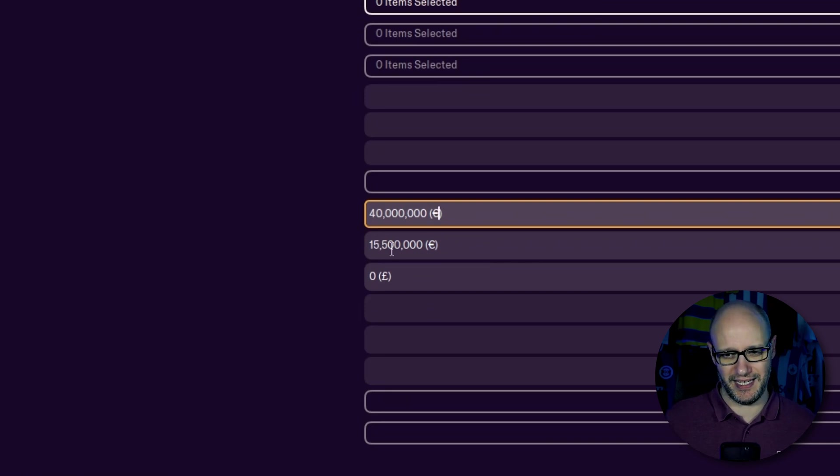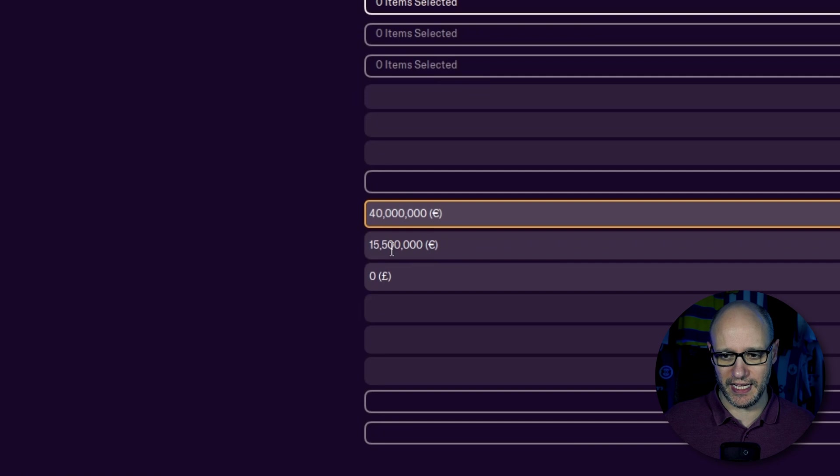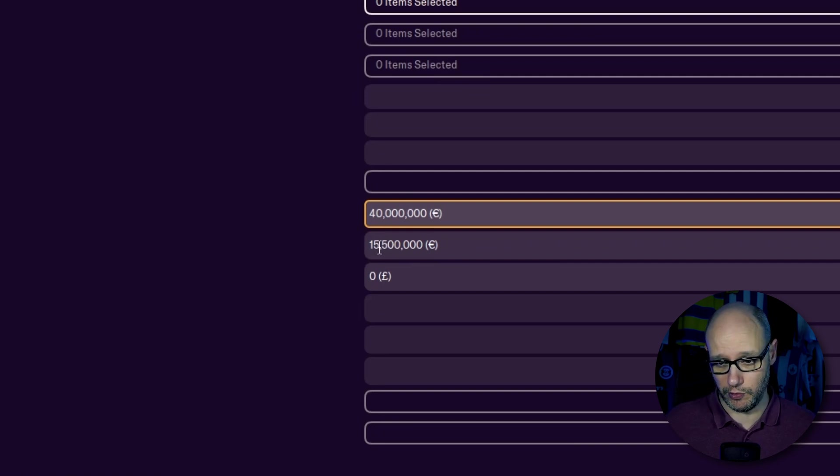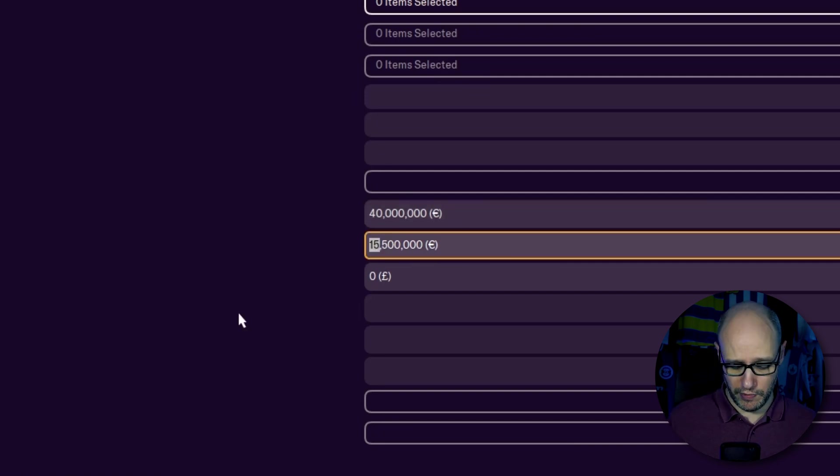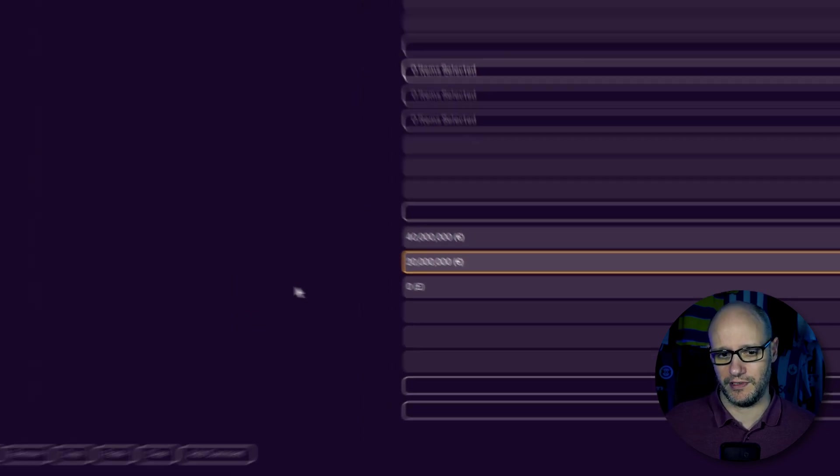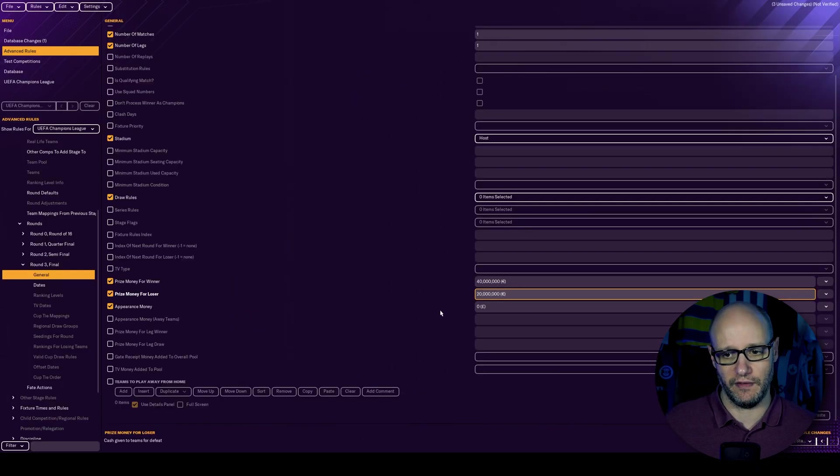not pounds. So it will be slightly different when I load up a game because my currency is in pounds. So it could be, I don't know what the rate is. It could be something like 37 million pounds instead of 40 million. And we are going to give them 20 million in runners up.